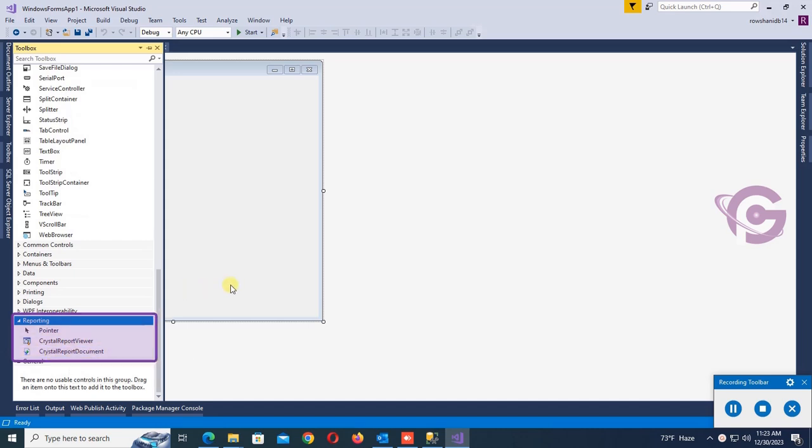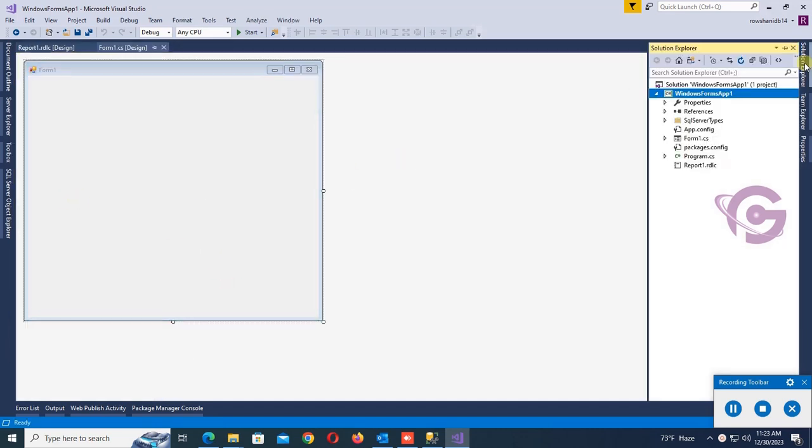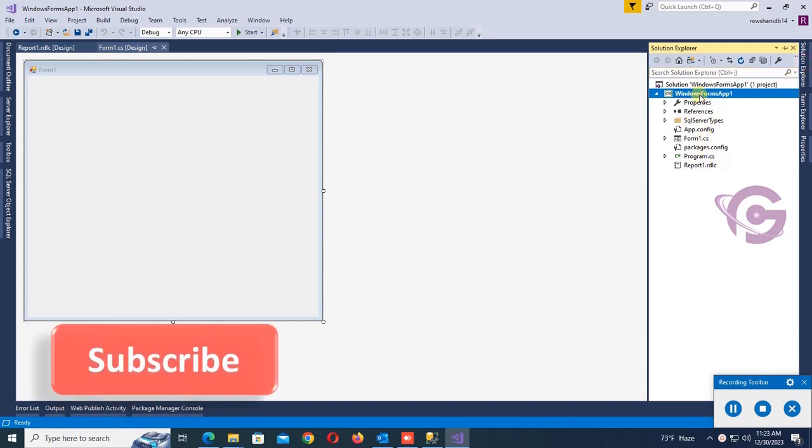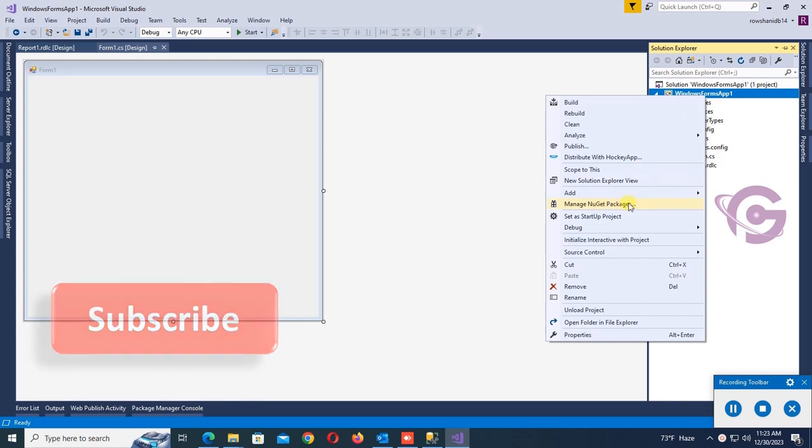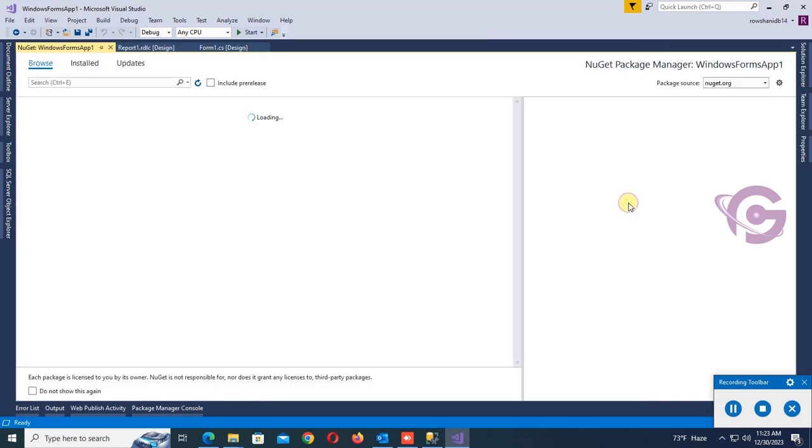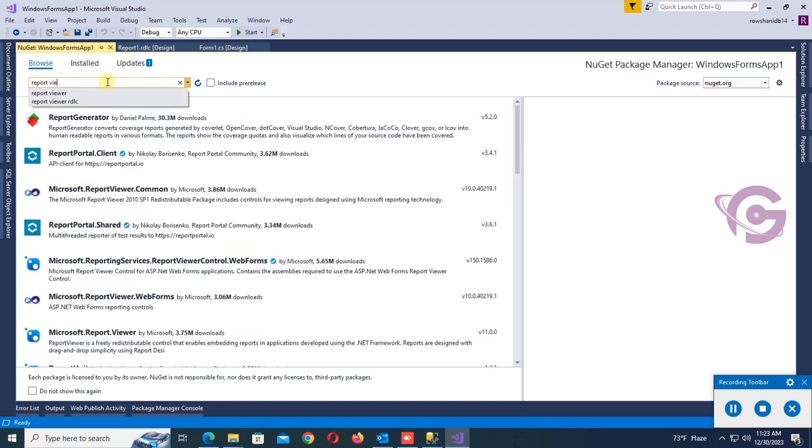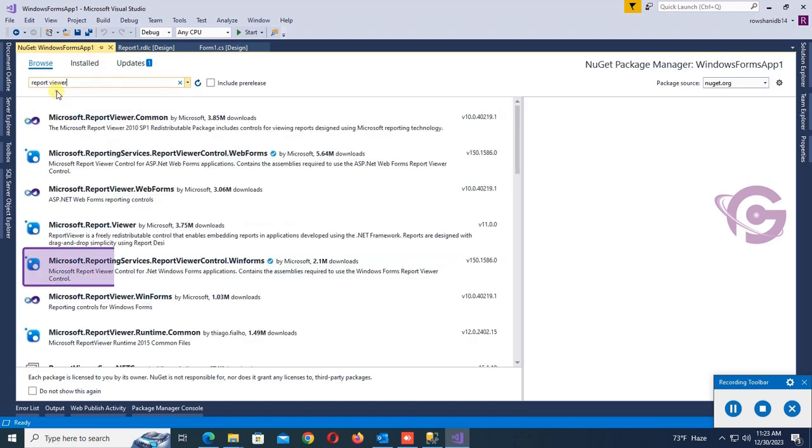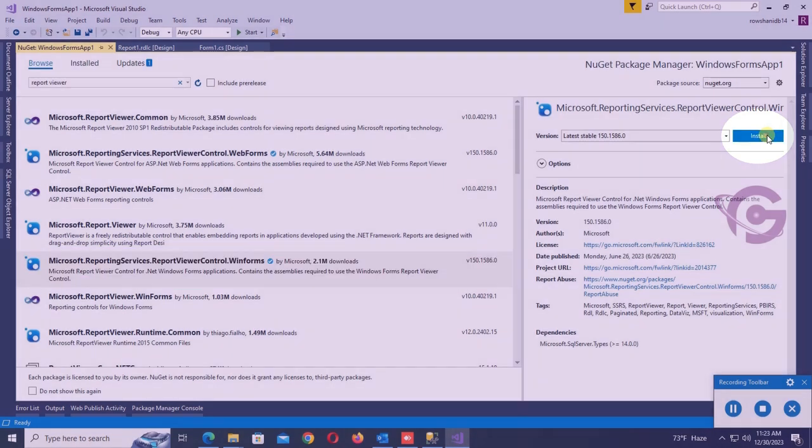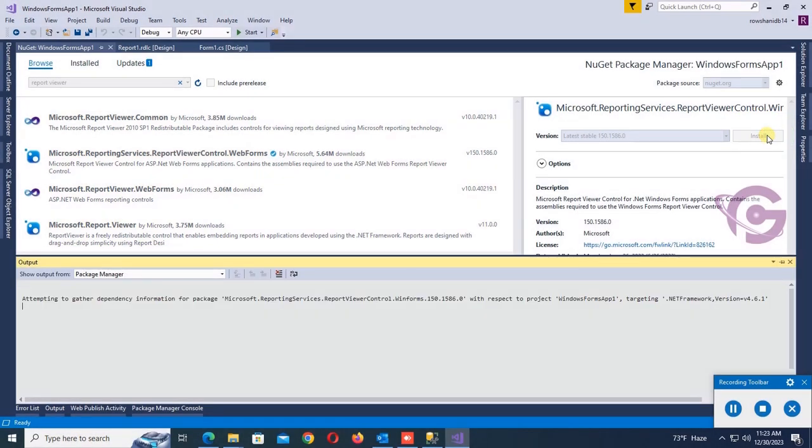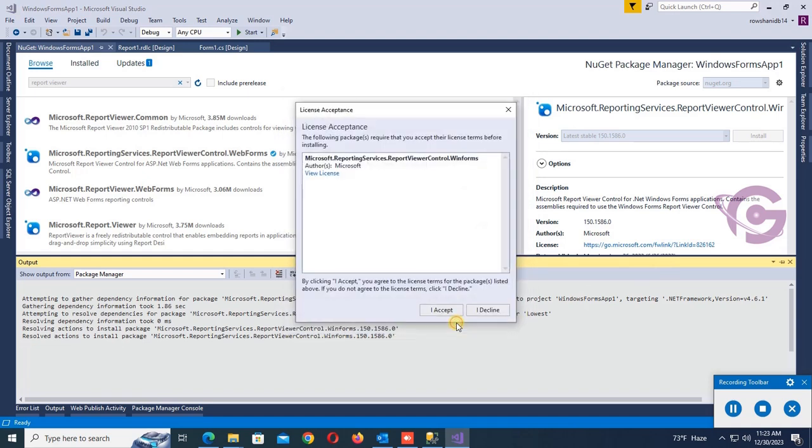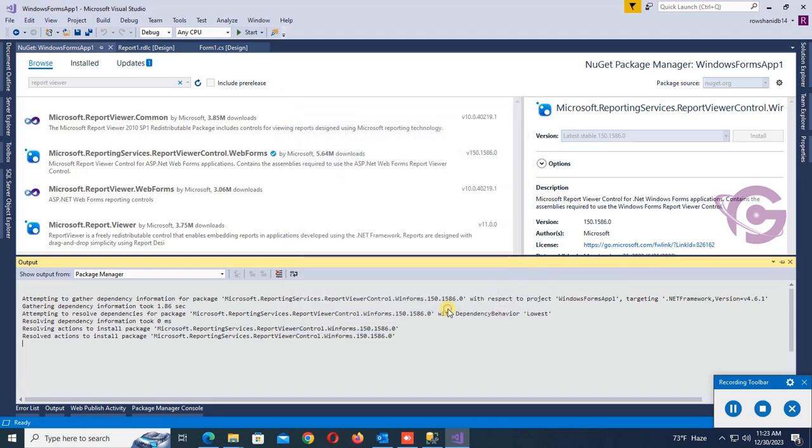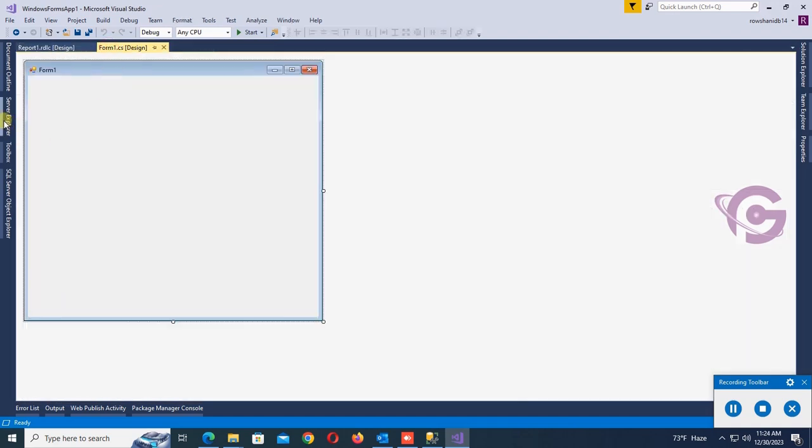In that case, go to the solution and in the application, right click on the solution from application project, Manage NuGet Package. Click on Manage NuGet Package and here just write report viewer, search report viewer. This is the Microsoft Reporting Services report viewer control. Click to install. Yes, it's installing. Click on OK, I accept. Yes, it's installed successfully.